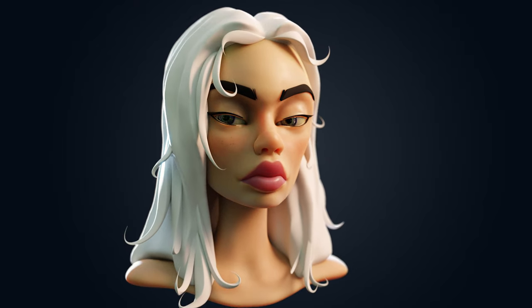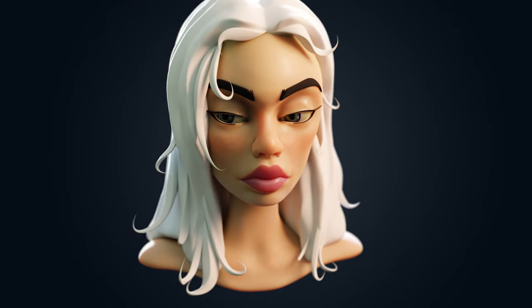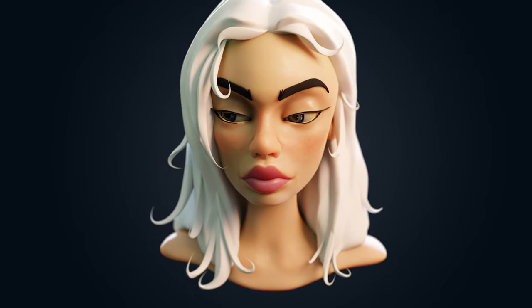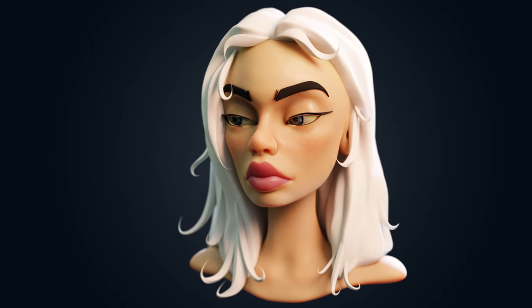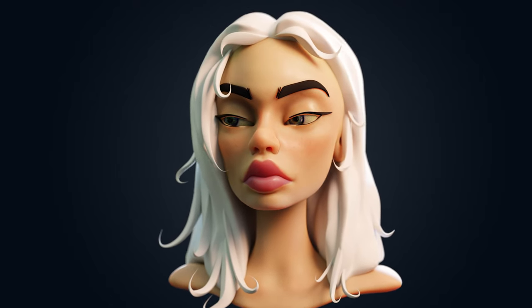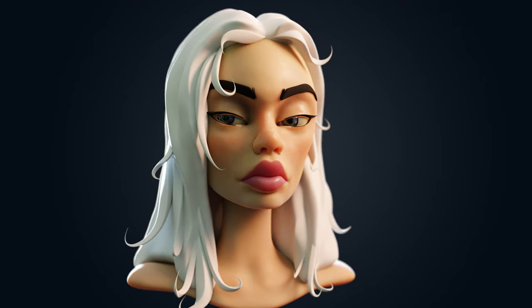This video will show you how to texture a stylized face. It's an overview of the process I used with detailed guidance, but it's meant for the intermediate to advanced user.